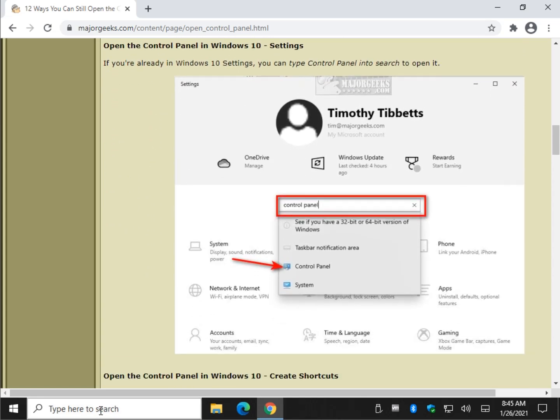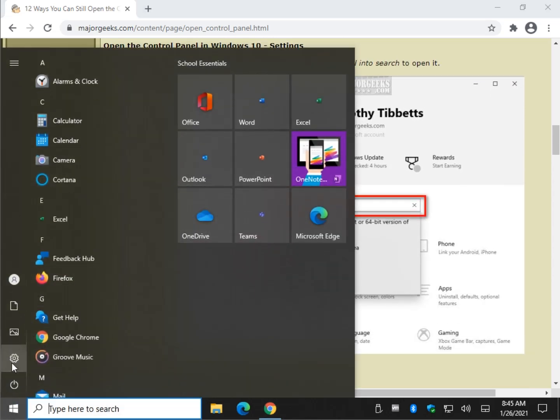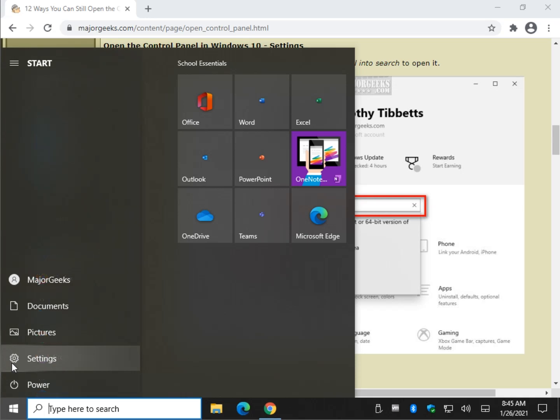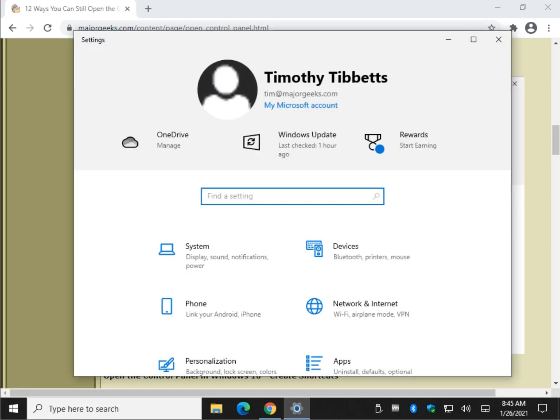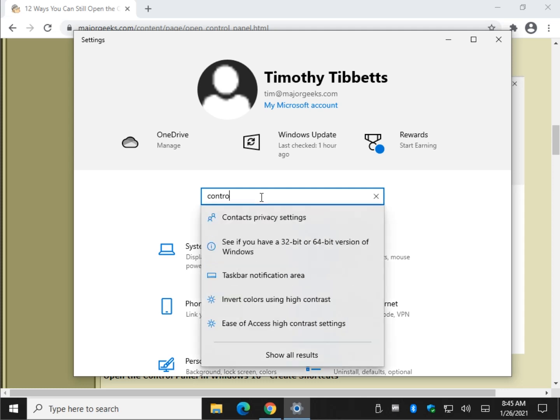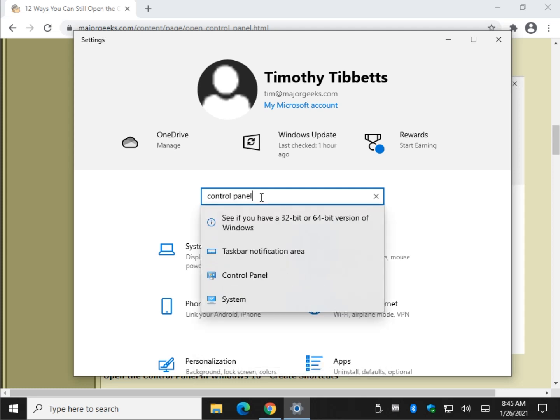Settings. We were just in settings. Let's go back to start settings. Often you sometimes have to search for something. Just type control. You don't see it. Keep going. And there it is.